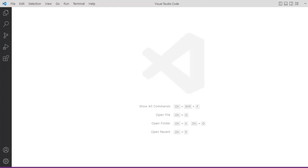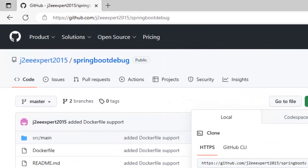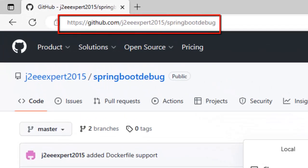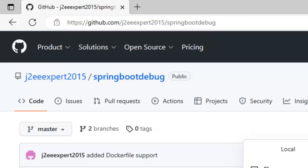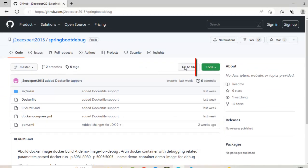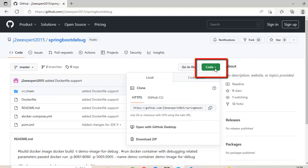In this lesson, we are going to learn how to perform Docker debugging using VS Code. For that, we need a sample application. The sample application URL is https://github.com/jtvexpert2015/springbootdebug. You need to go to this particular URL and click on the code button and download the zip.